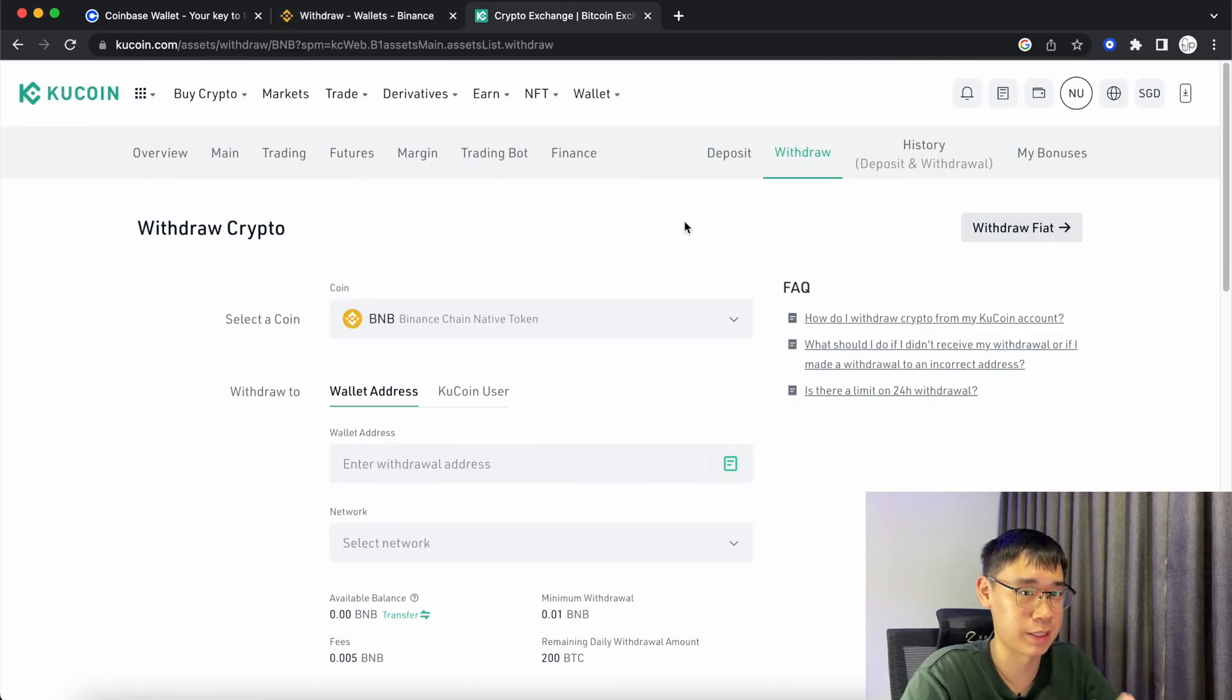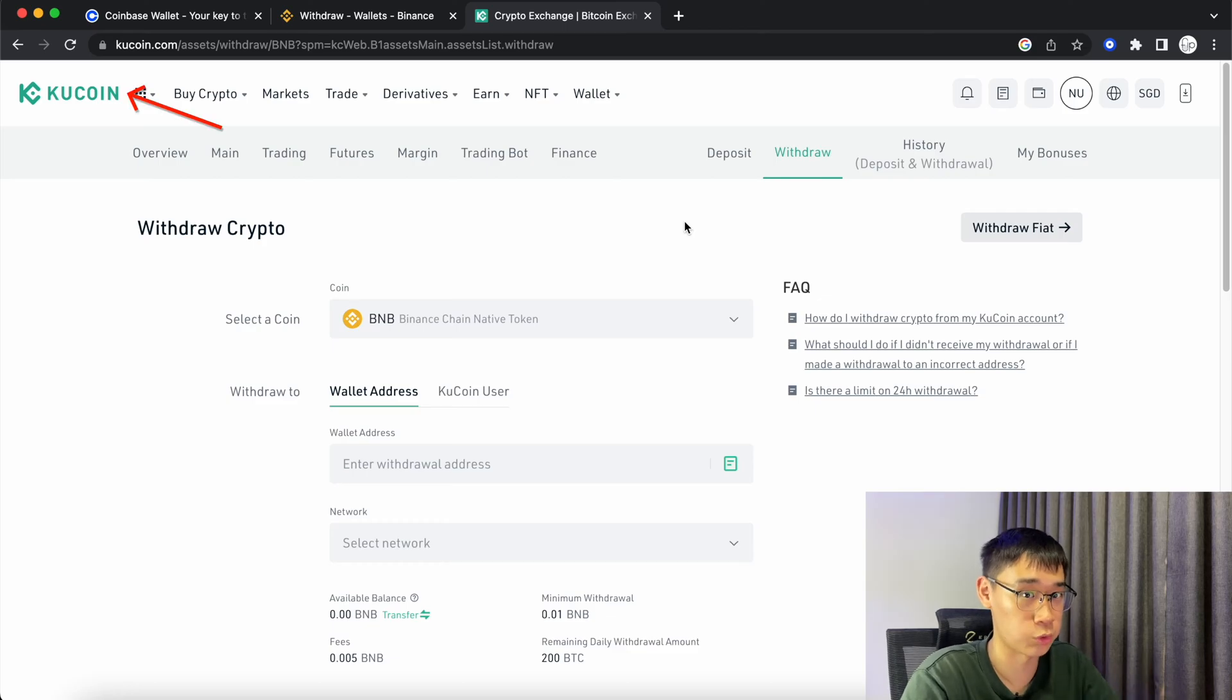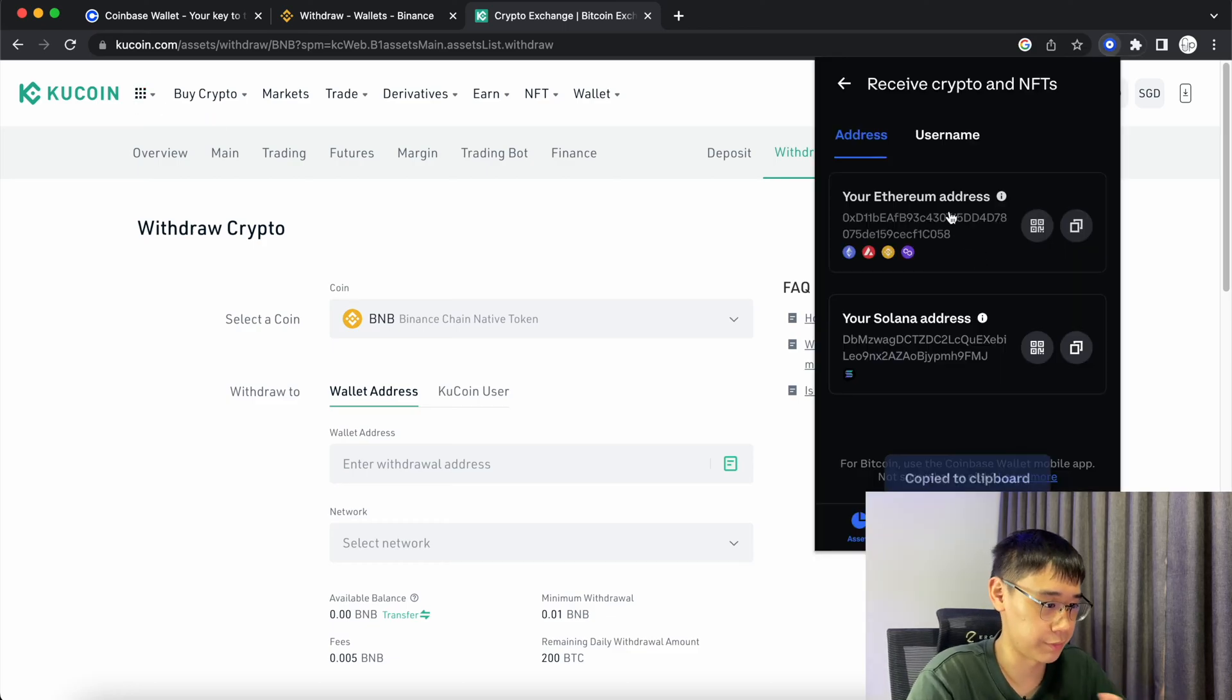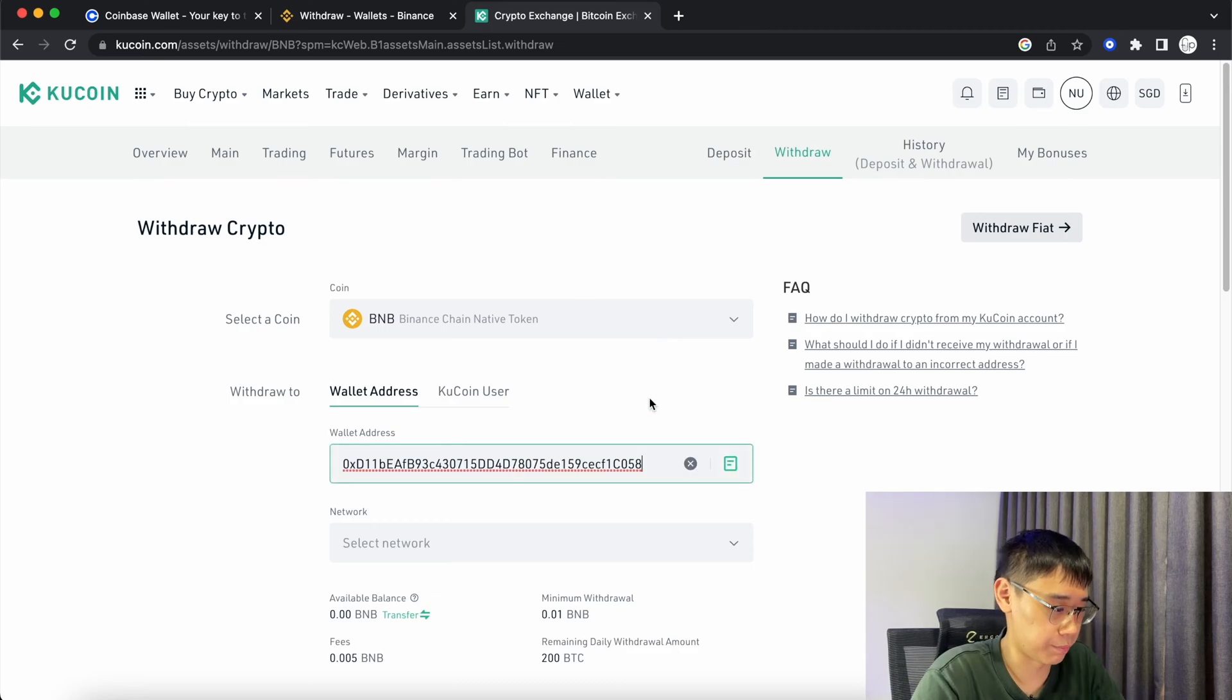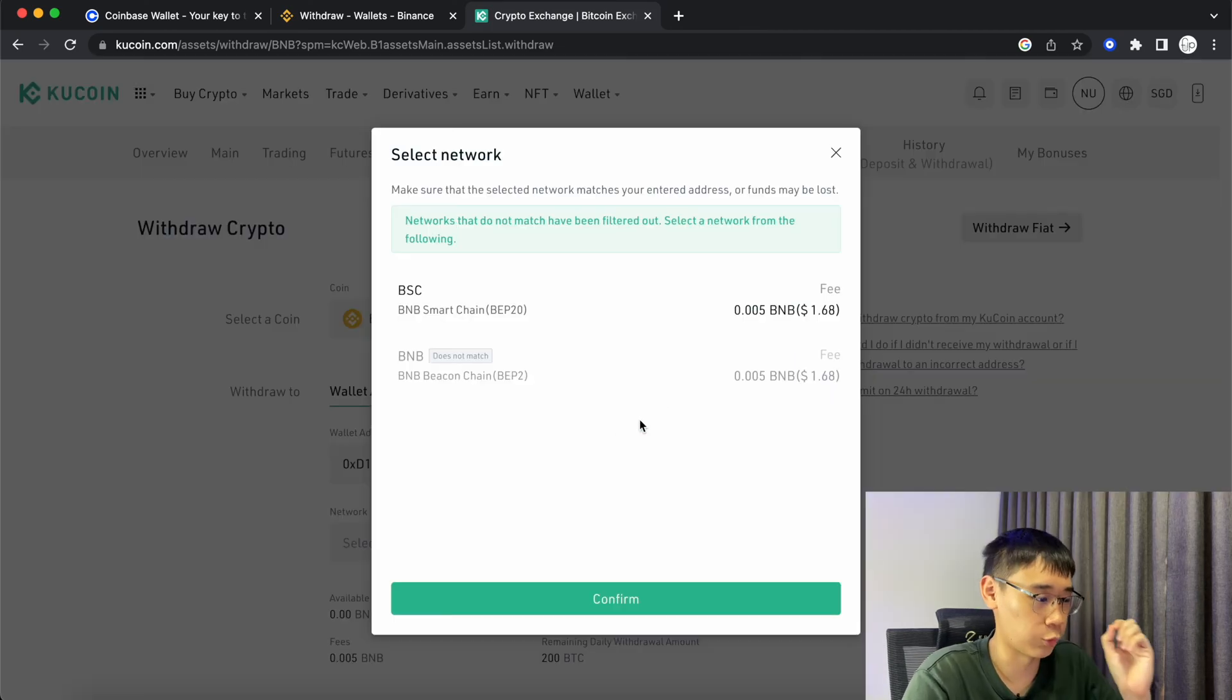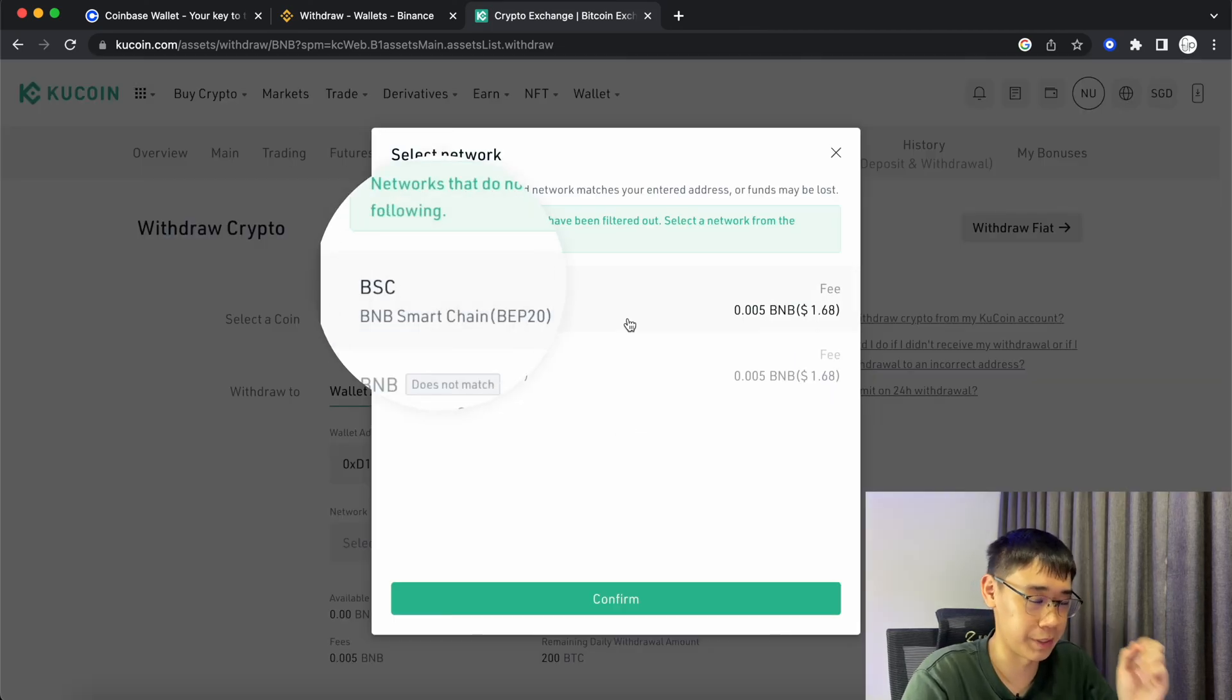The same steps can be applied if you are withdrawing from any other centralized exchange such as KuCoin. You can copy your EVM compatible address and select BNB on the Withdraw page on KuCoin. You can paste your deposit address here and KuCoin will match it to the BNB Smart Chain as well.